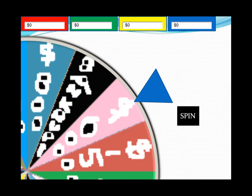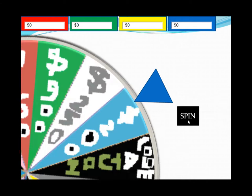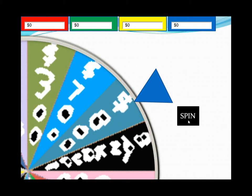Good morning. This is my own creation of Wheel of Fortune. Basically, how you use the program is very simple — press the spin button and it spins. As you can see, there are four players here and you can add those scores.